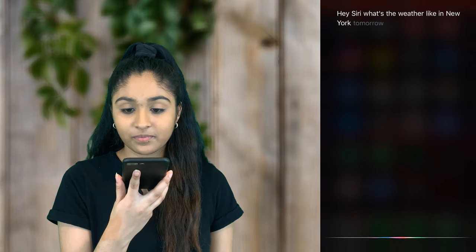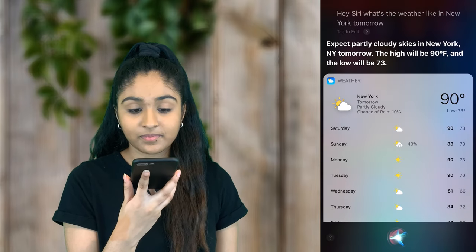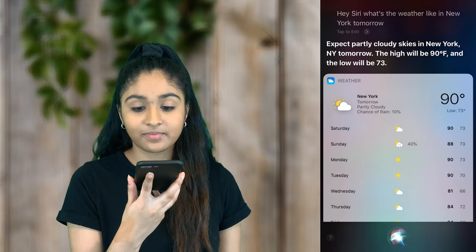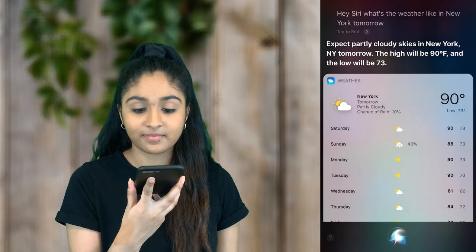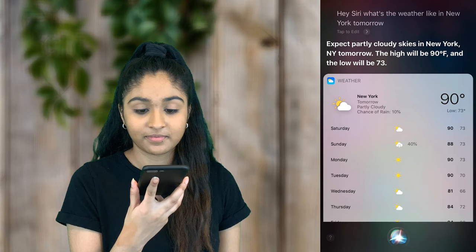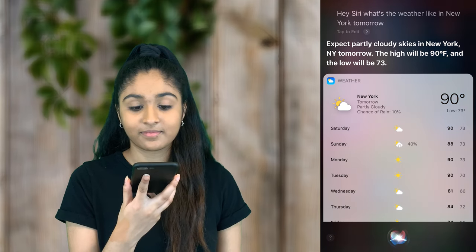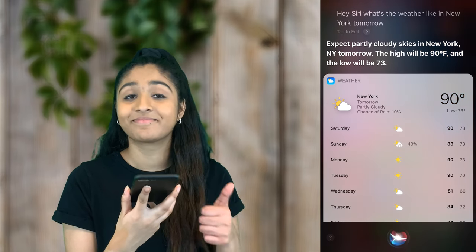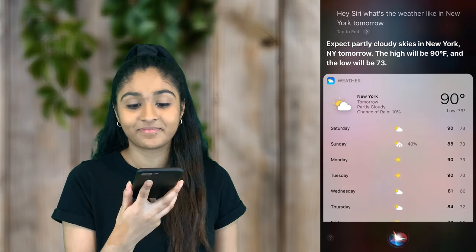Hi Siri! What's the weather like in New York tomorrow? Expect partly cloudy skies in New York tomorrow. The high will be 90 degrees and the low will be 73.